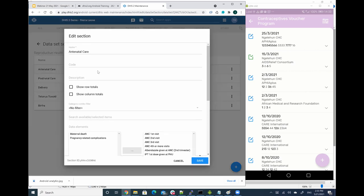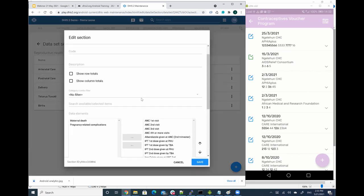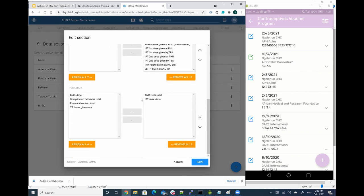So now if I scroll down, I see that there are two indicators that are linked to that particular section.